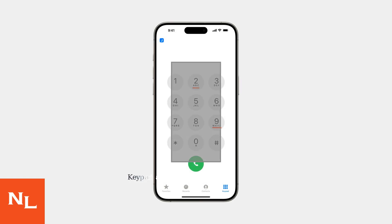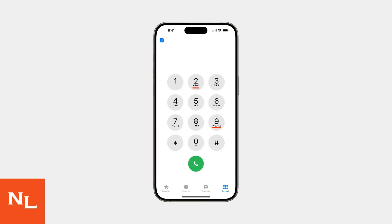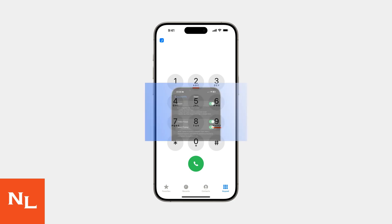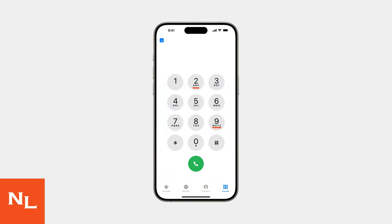Experiencing a missing or unresponsive numeric keypad on your iPhone 17 or 17 Pro Max? You're not alone. This is a known software glitch affecting a small percentage of users, especially when using zoom or accessibility features. The issue stems from a conflict between the iPhone 17's new dynamic zoom feature and the phone app's dialer.